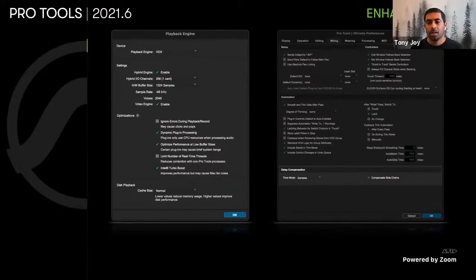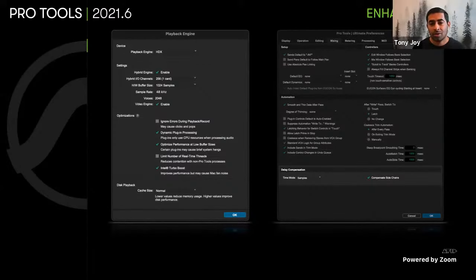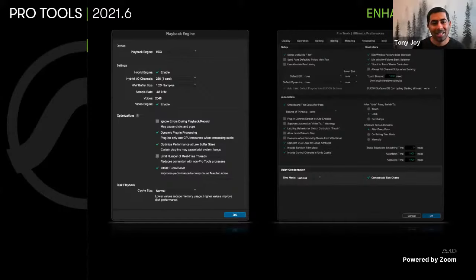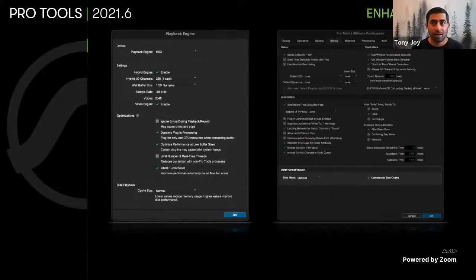The next option is Intel Turbo Boost. Normally you'd leave it on when mixing or mastering — it allows your Intel system to use the Turbo Boost function to give you even more power within Pro Tools. However, it does increase fan speed. So in a workflow where your Mac Mini or iMac is in a single room recording situation and you don't want high fan noise, you might want to turn that off before going into a tracking session.